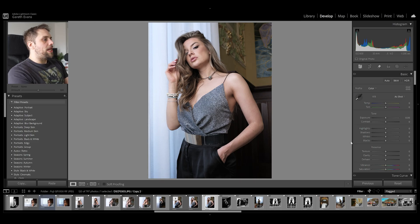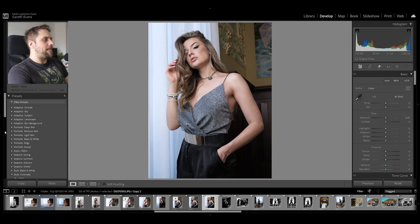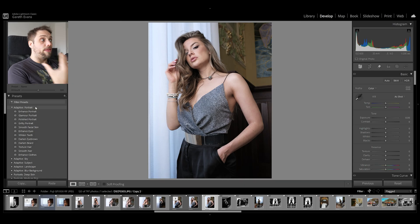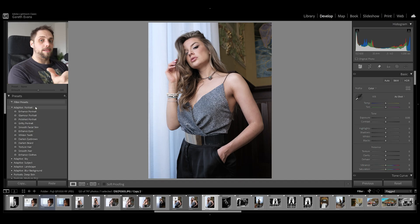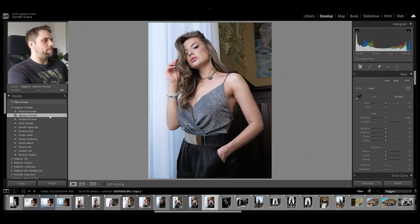First, let's automate some of the jobs we'd normally do manually by using the AI tools within Lightroom Classic. Over on the left we've got presets — let's look at adaptive portraits. If I click this dropdown, we have a number of options that will automatically apply different masks to the image and edit them. Mousing over 'glamour portrait,' I think this is more of a glamour shot, so let's click on that.